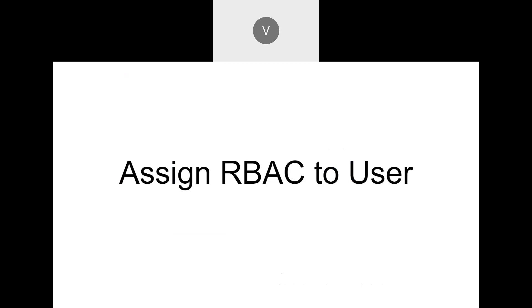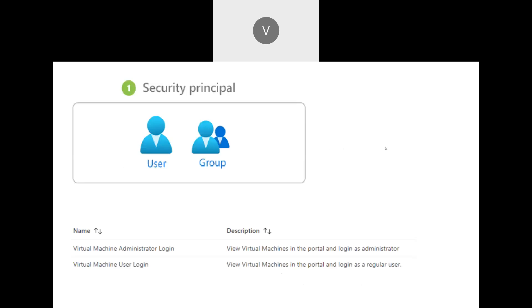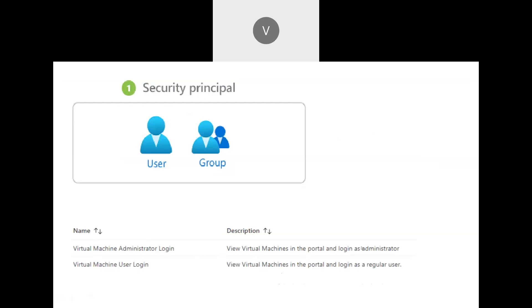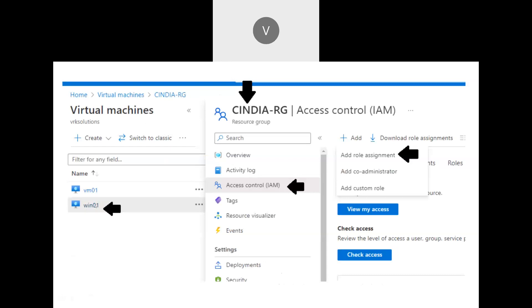The next step is ensuring the user has access to the virtual machine. Note that even if a user has Contributor, Owner, or Reader access to the VM, that does not mean they can log in. Azure provides two specific roles for VM login: Virtual Machine Administrator Login and Virtual Machine User Login. These roles must be assigned to a user or group — either directly on the VM or on the resource group containing the VMs.